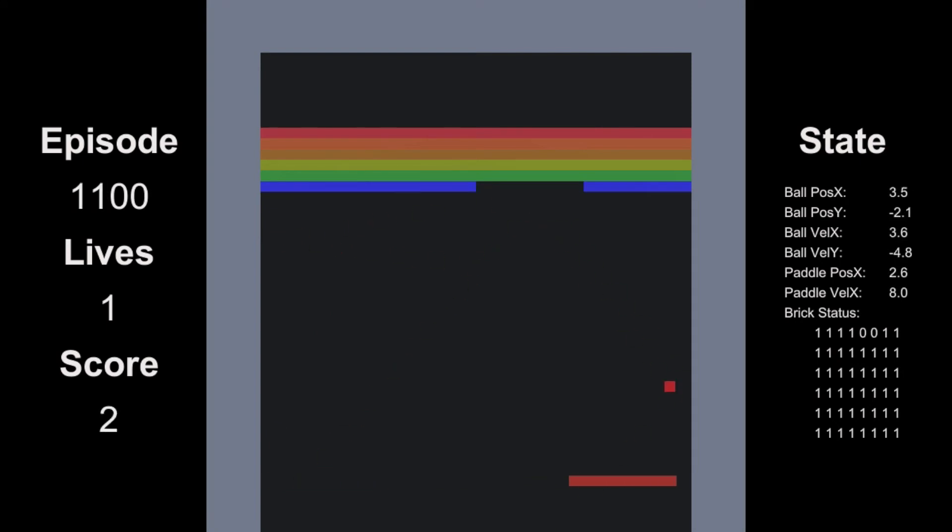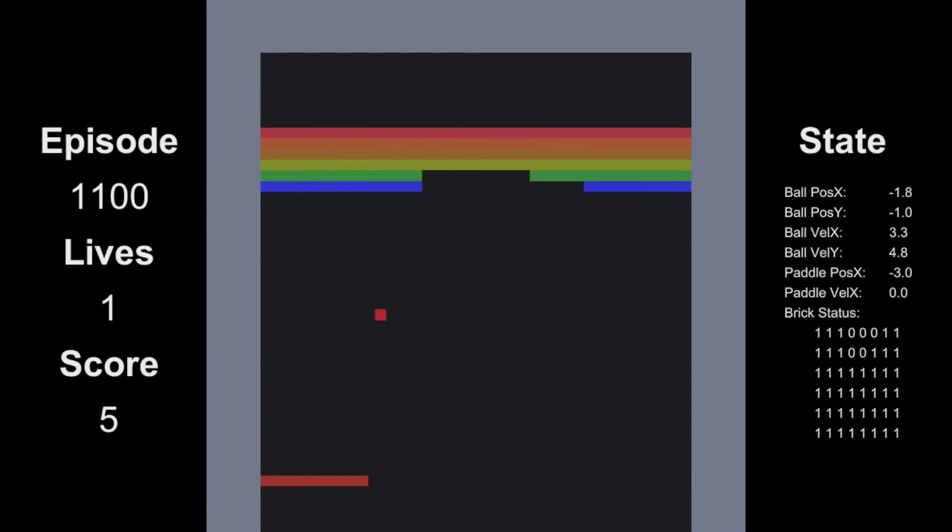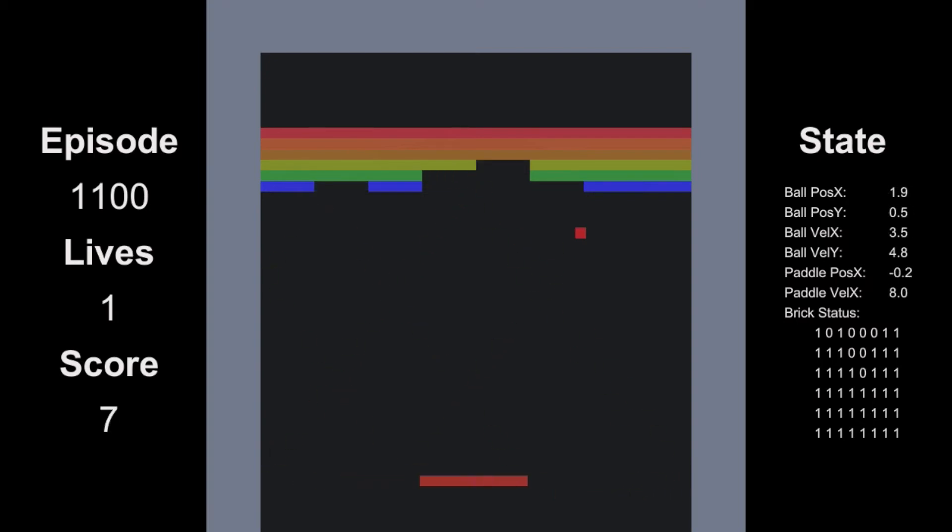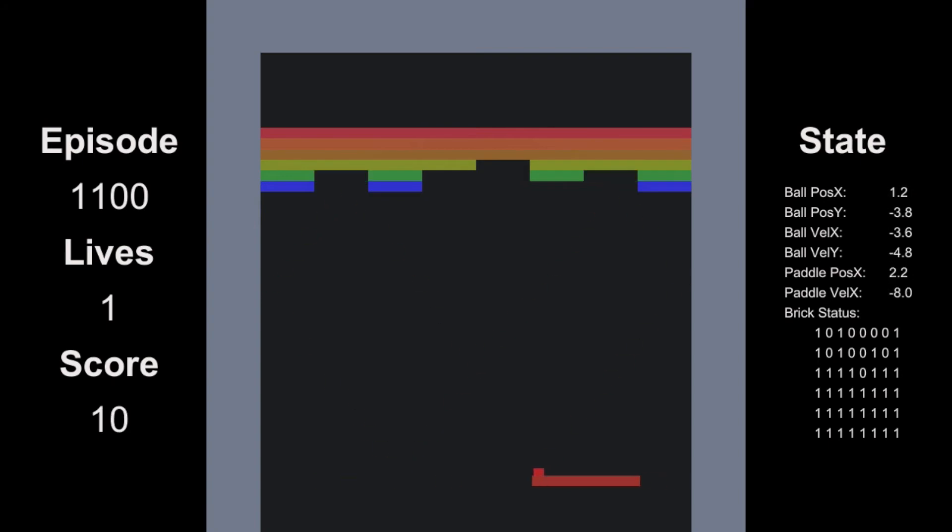Now at 1100 episodes of training, it starts to get the hang of it, but we then also discover the glitches that my epic lack of Unity skills have implemented. Seriously, this paddle has it way too easy.